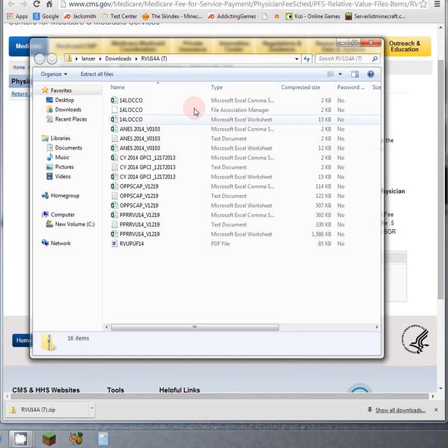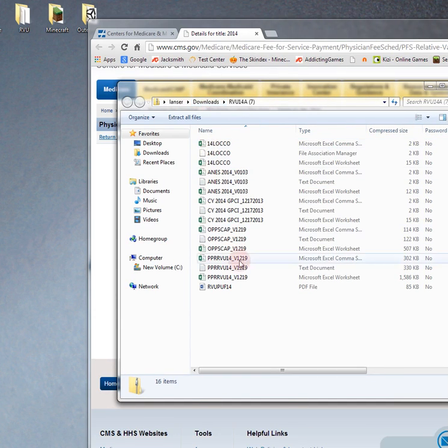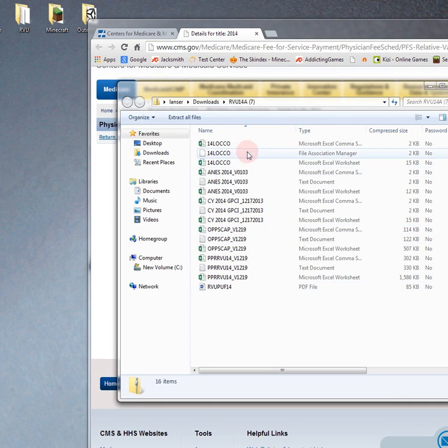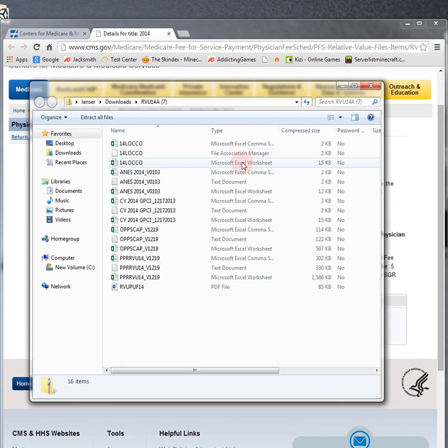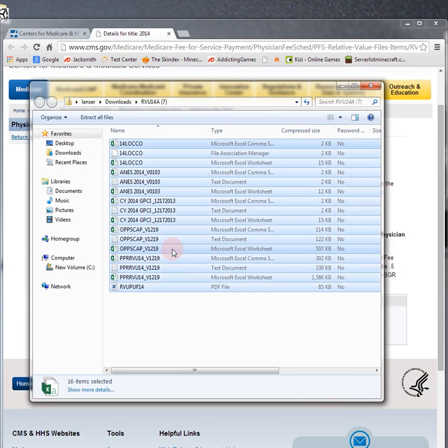And when you download it, it downloads 16 files, count them, of which you're really only interested in one: this Microsoft Excel worksheet.